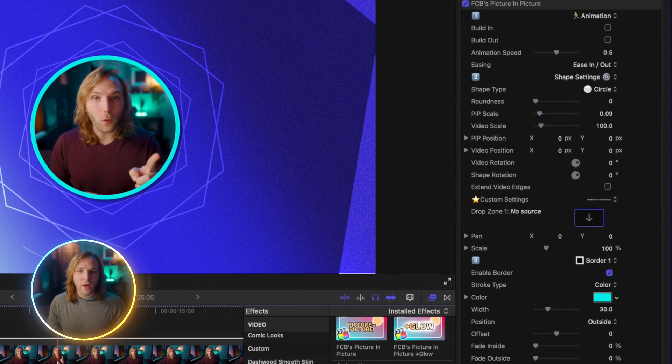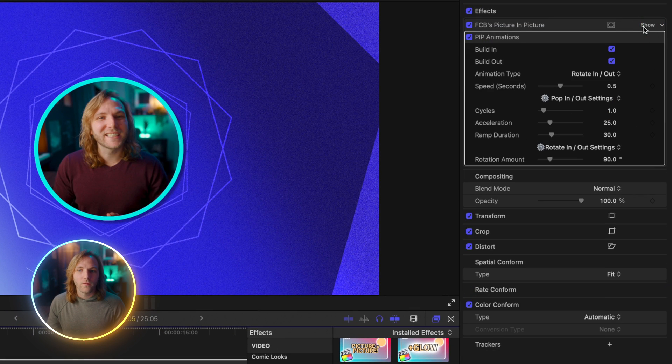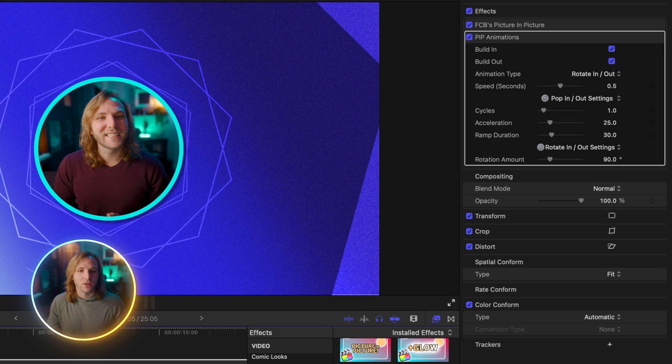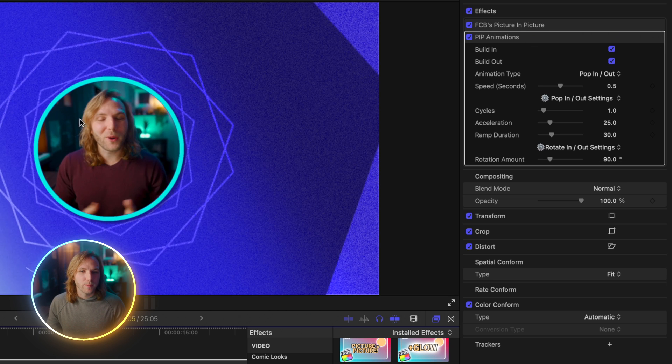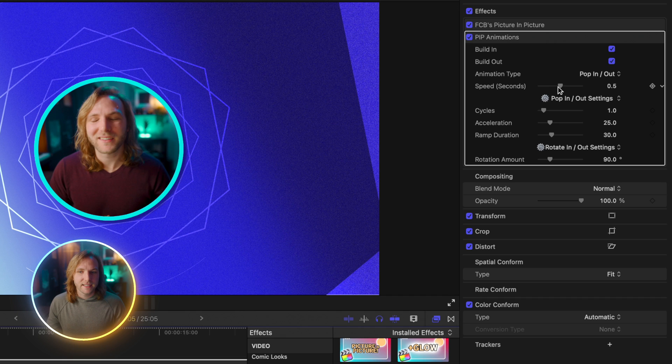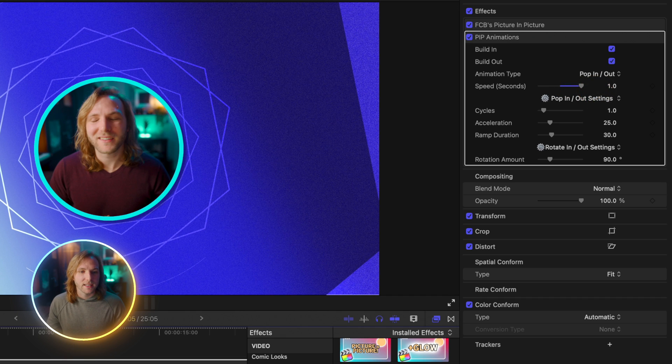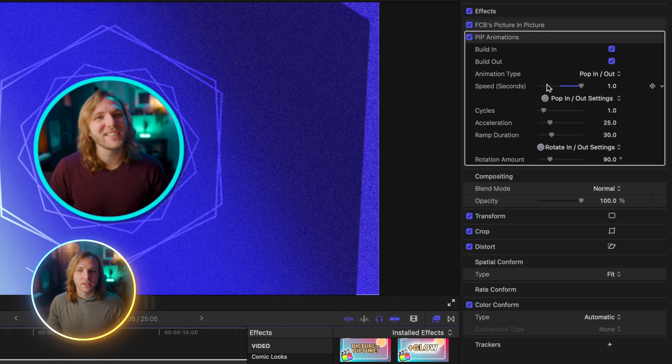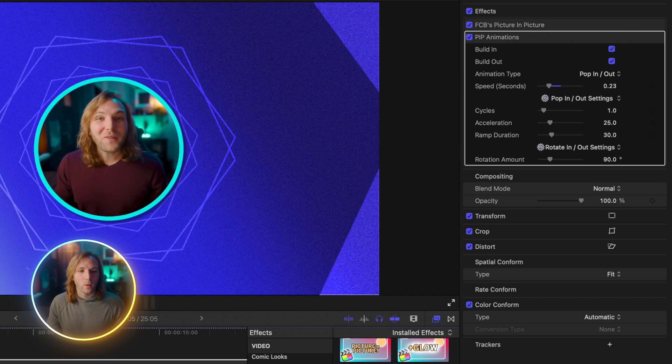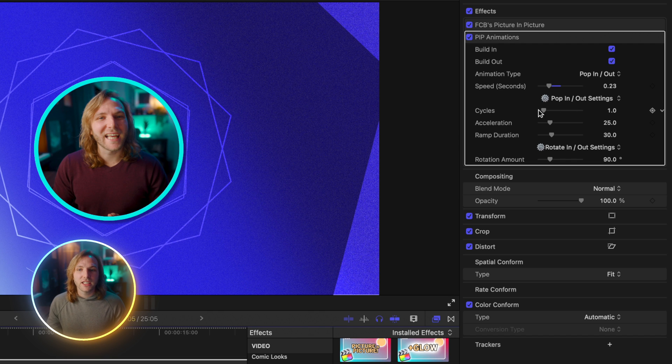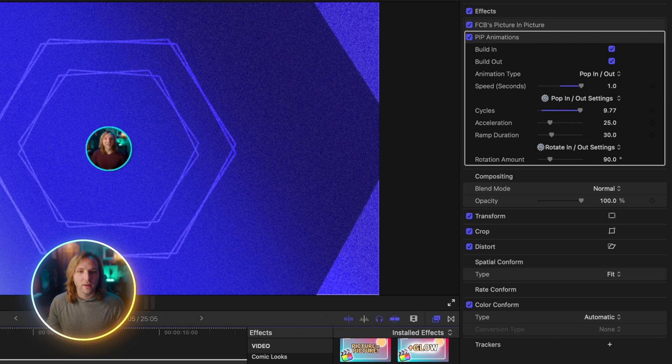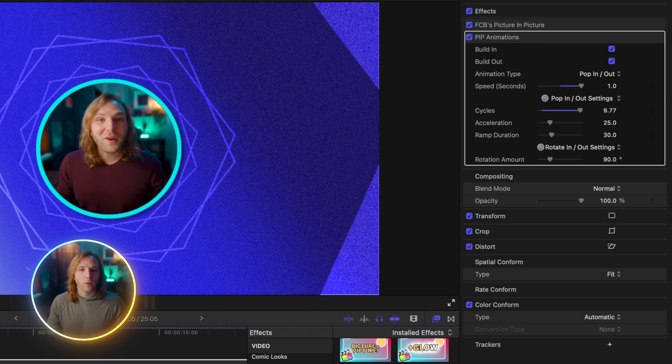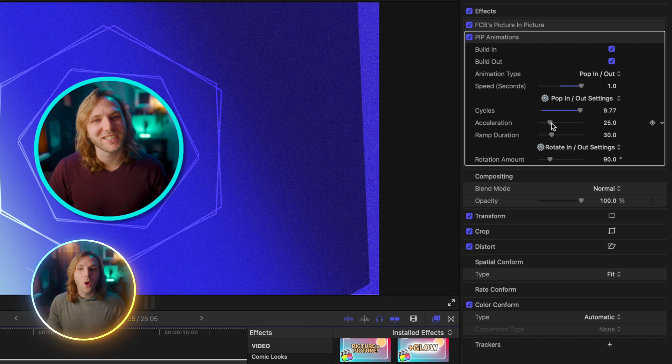Dragging that on I'll go ahead and hide all the Picture-in-Picture effects and you'll see that we have these additional options. The first is pop in pop out, so if I push play you'll see how that pops in really nicely, we can adjust the speed on that so now it's a much slower pop in or a much faster pop in. Additionally you can adjust how many cycles are going on, so if I slow this down it's going to look a little bit more rubbery when it bounces in.